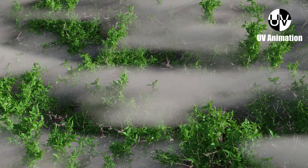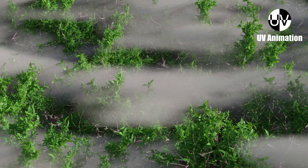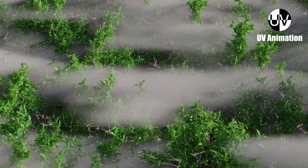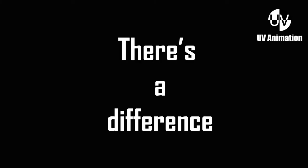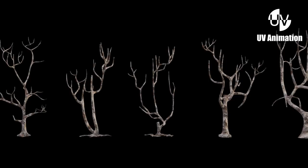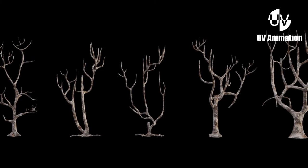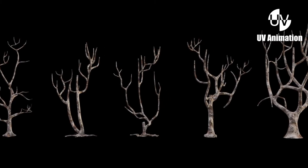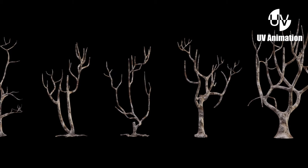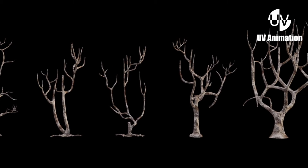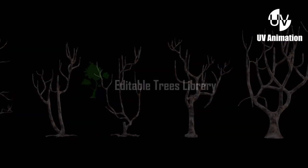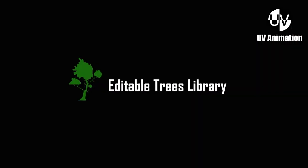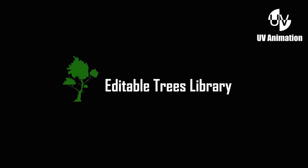This is just another tree product. Yes, but there's a difference. These are not fully ready-made assets which you can just append and use. Instead, you gotta do some things on your own. Let me introduce you to the Editable Trees Library.